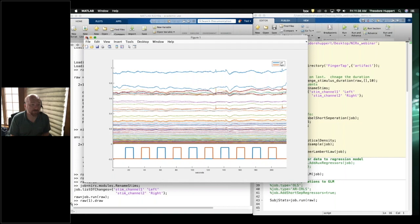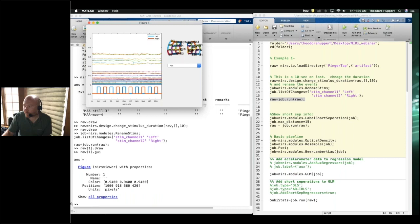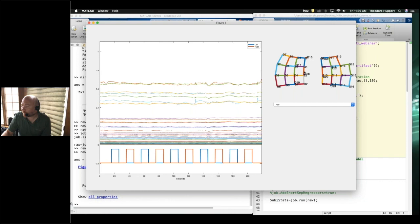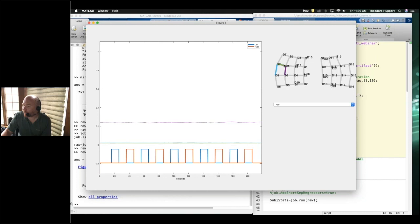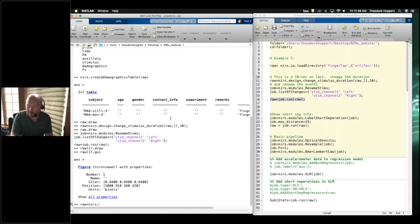I'll show a couple of other options I've added recently. There's a function called GUI — if you say raw.gui it gives a graphical interface where you can click around, set all channels off, view just some of the data, similar to the HOMER interface. You can change which wavelengths you're looking at.